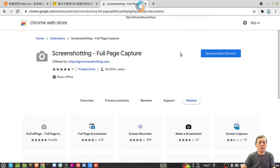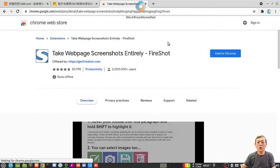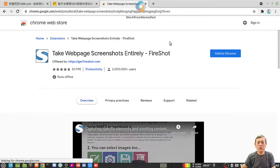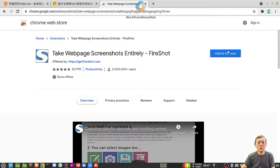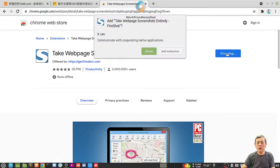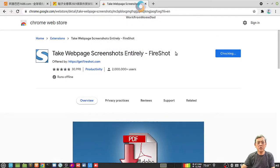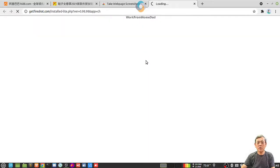It looks like I'm downloading the wrong one. The extension is this, yeah, just now I clicked the wrong one. Add to Chrome. Add extension. Remember the keyword, Fireshot.